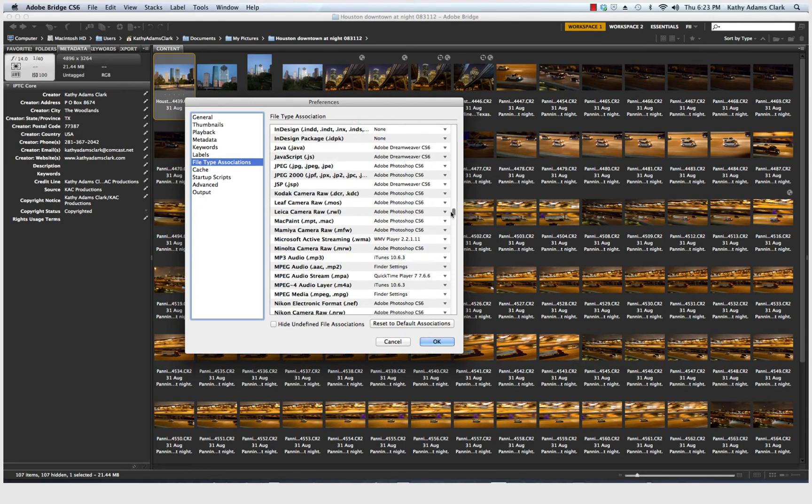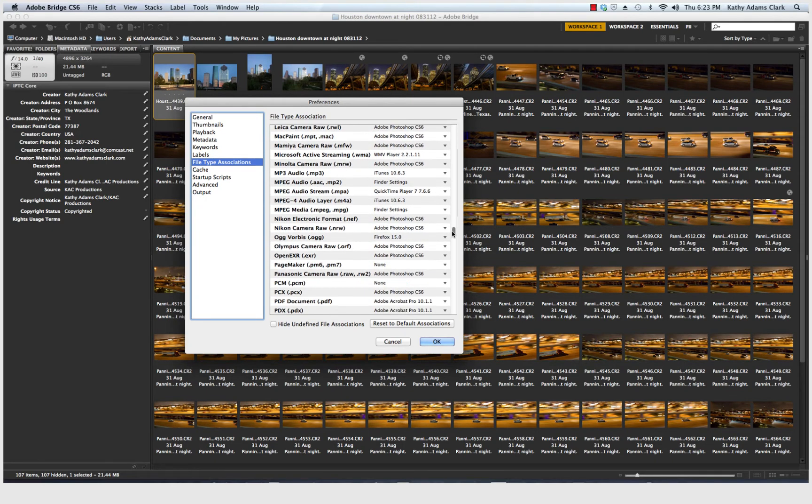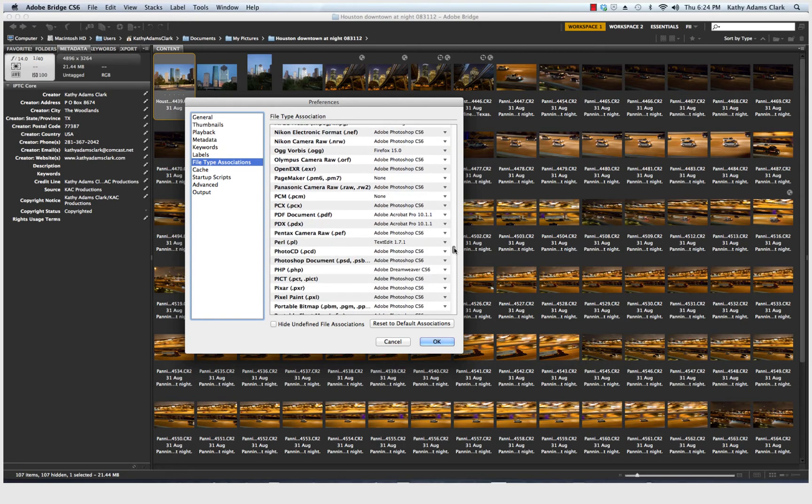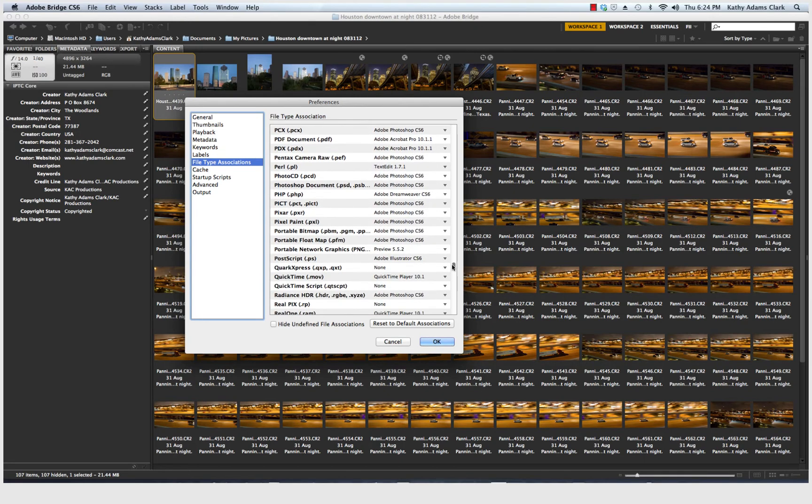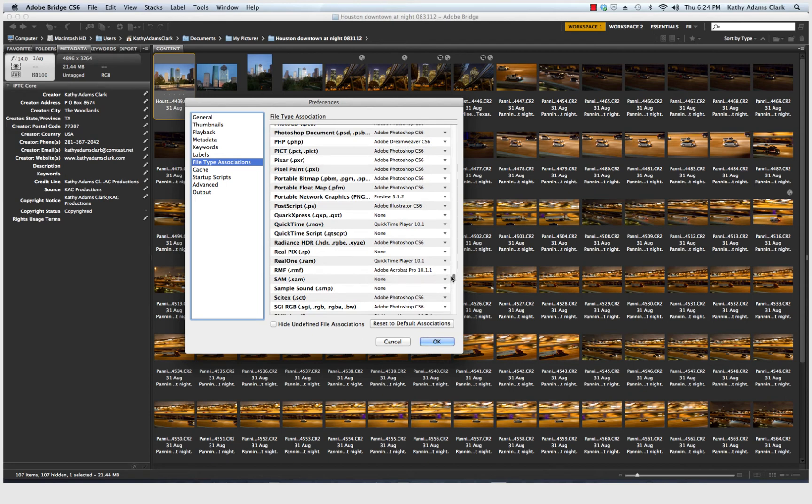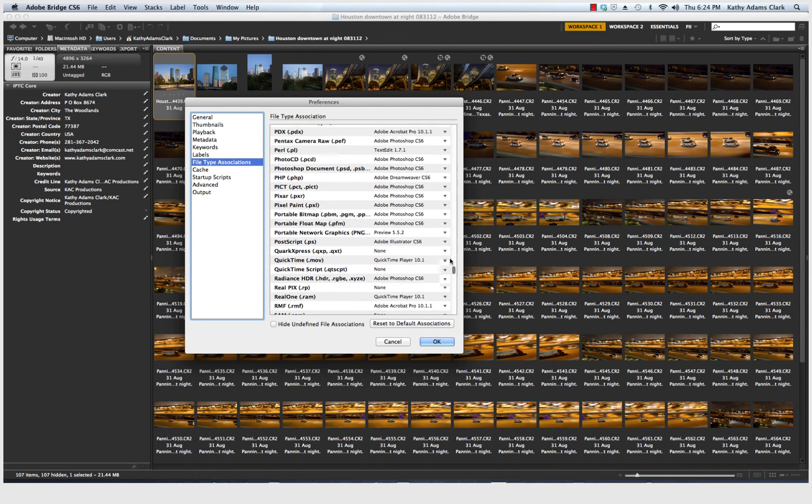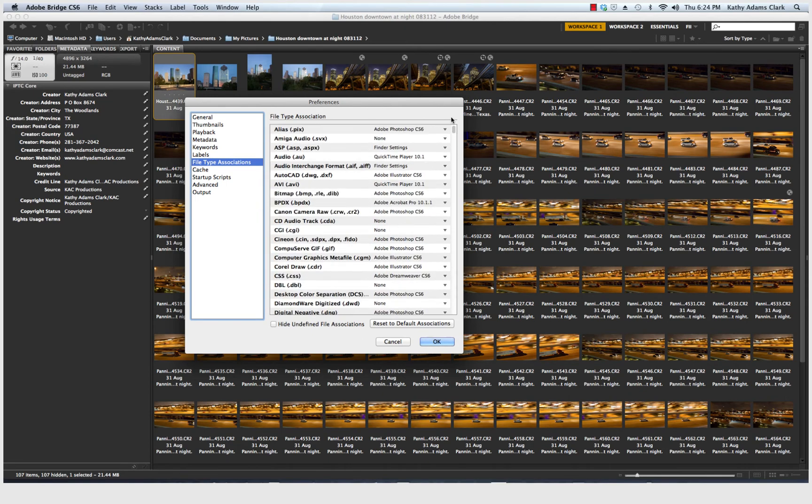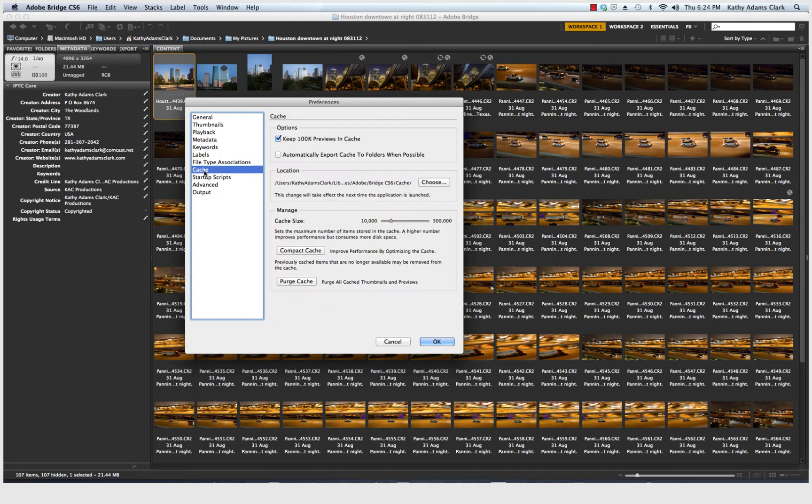Same thing if we go down here, scan down here, we've got Nikon's NEFs. Those are Nikon RAW files and once again we want those opened up by Adobe Photoshop CS6. This is really important to clean up all these file type associations, especially if you have been using other software programs to work on your photos. So this is where we can clean all of that up.